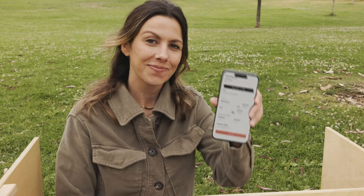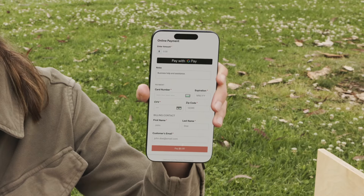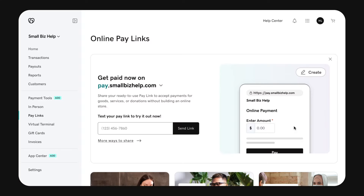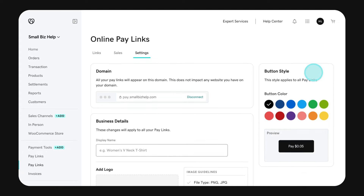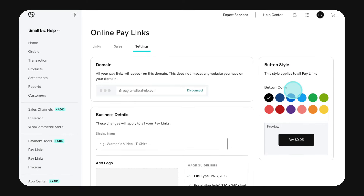You can take payments without a website. Send links with texts or email. Set up QR codes and post them on your website and socials. Your call!